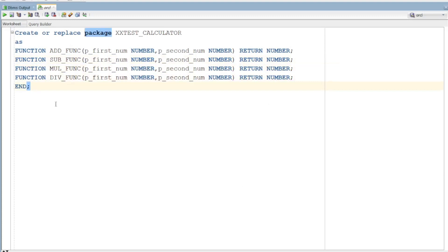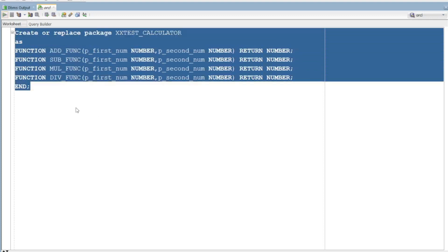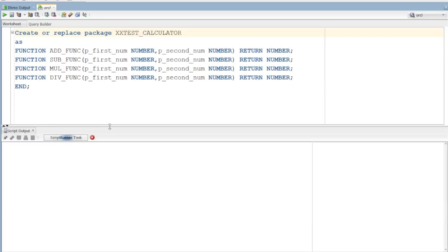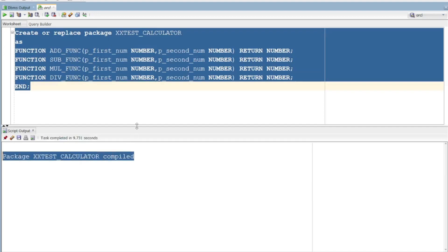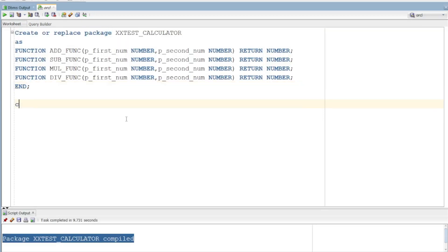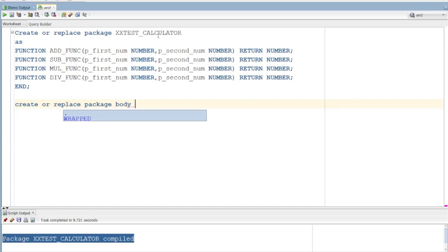We are going to compile the package specification now. Package specification compiled successfully. Now we are going to develop the package body. We will use CREATE OR REPLACE PACKAGE BODY with the same name and same schema.